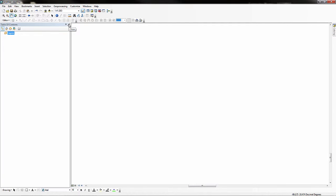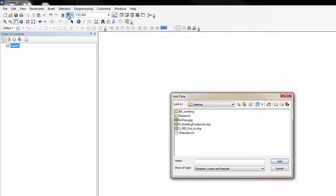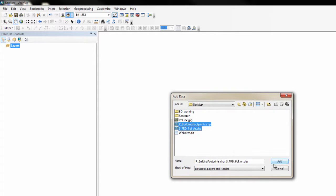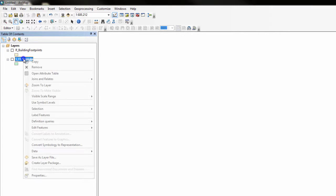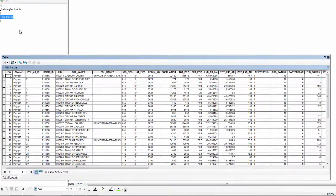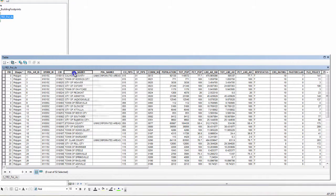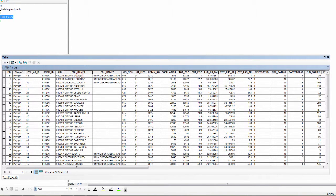Navigate to the flood risk database and add the building footprints and the political area features to your ArcMap document. Right-click on the political area layer and select open attribute table. Right-click on the political name field and select sort ascending.